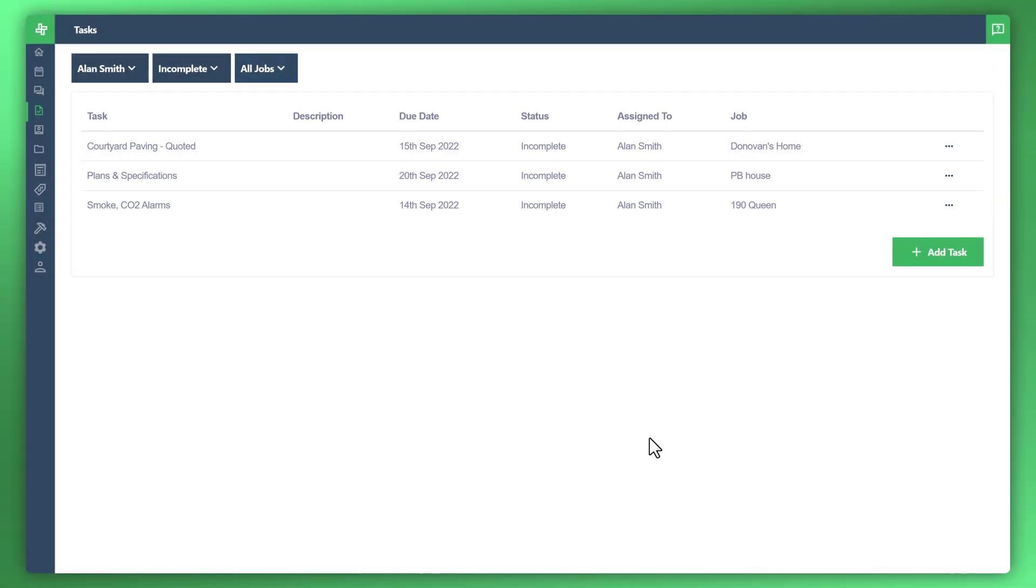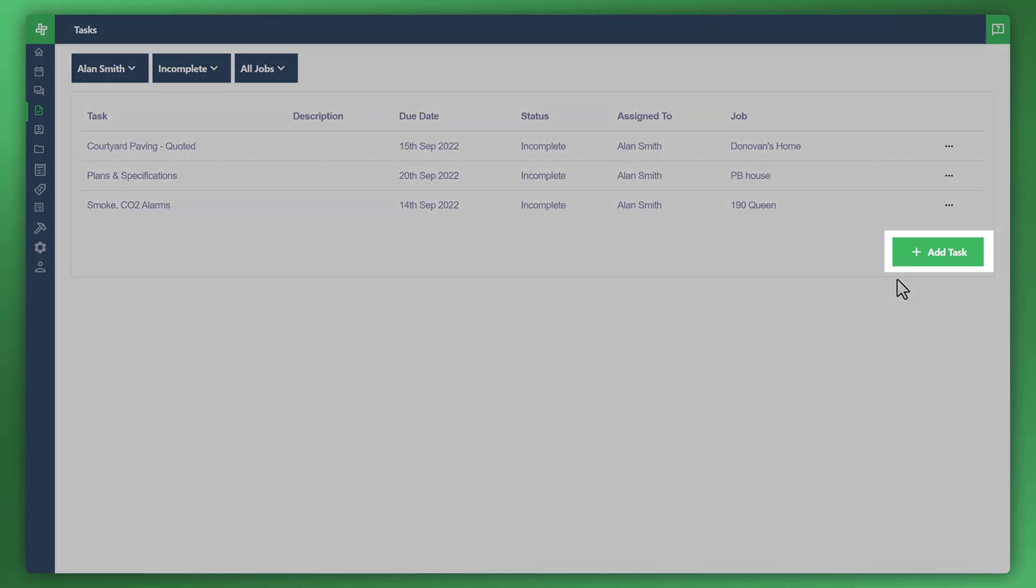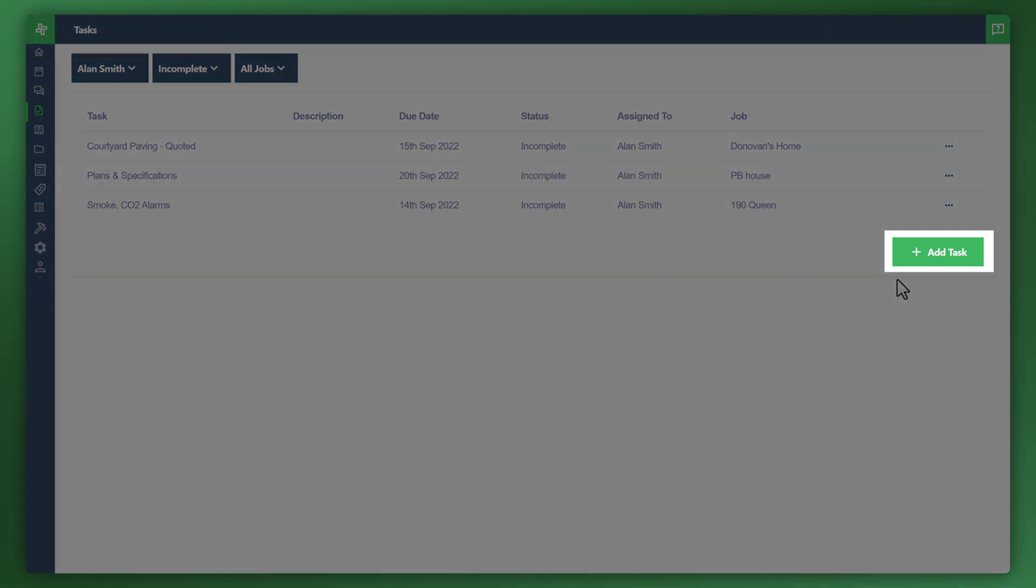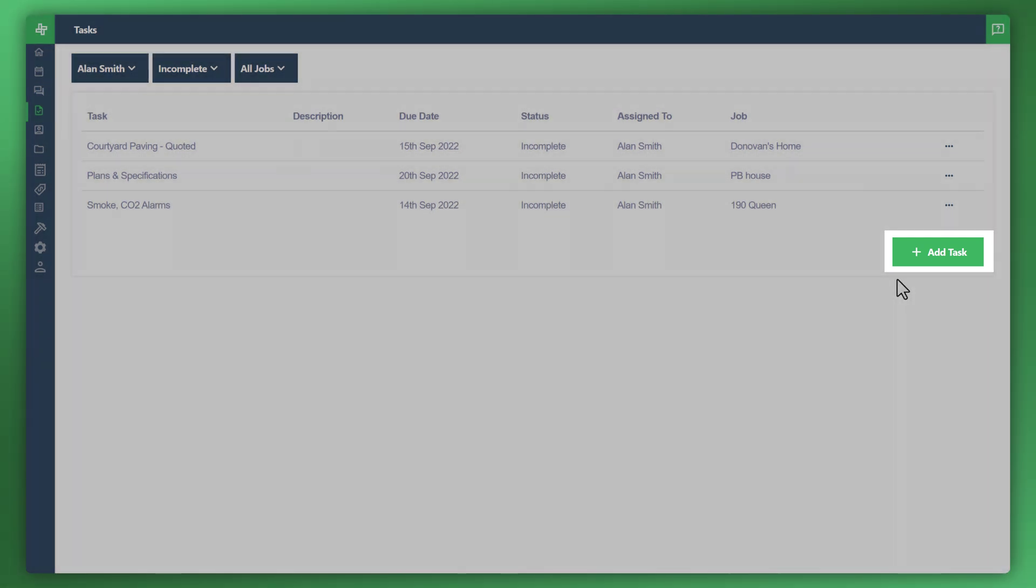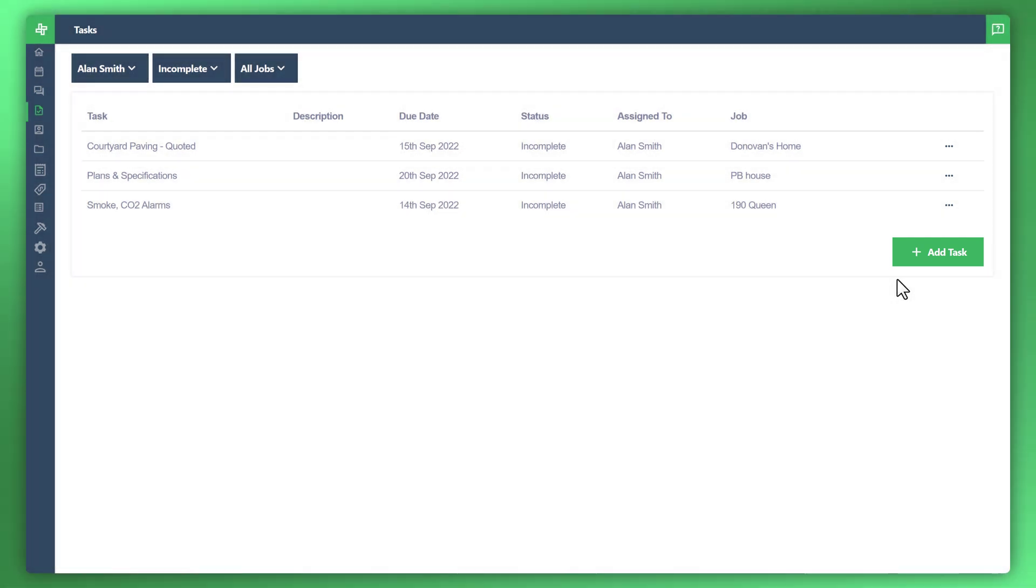There are two ways you can create a task, one of which is by clicking this button or you can create a task through the scheduling via the actual job itself. Now creating a task here allows you to create generic tasks that aren't necessarily going to be on the job schedule. So perhaps you might have a chore, it could be a phone call that you need to make to a customer or supplier. Let's go ahead and create that example.